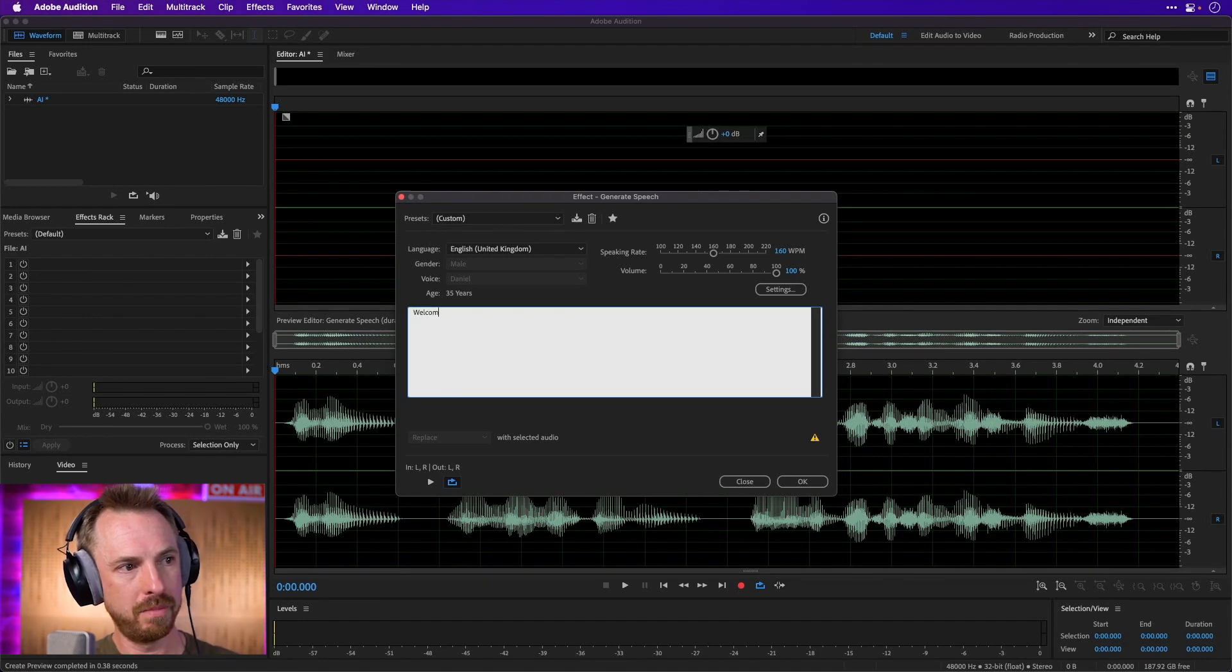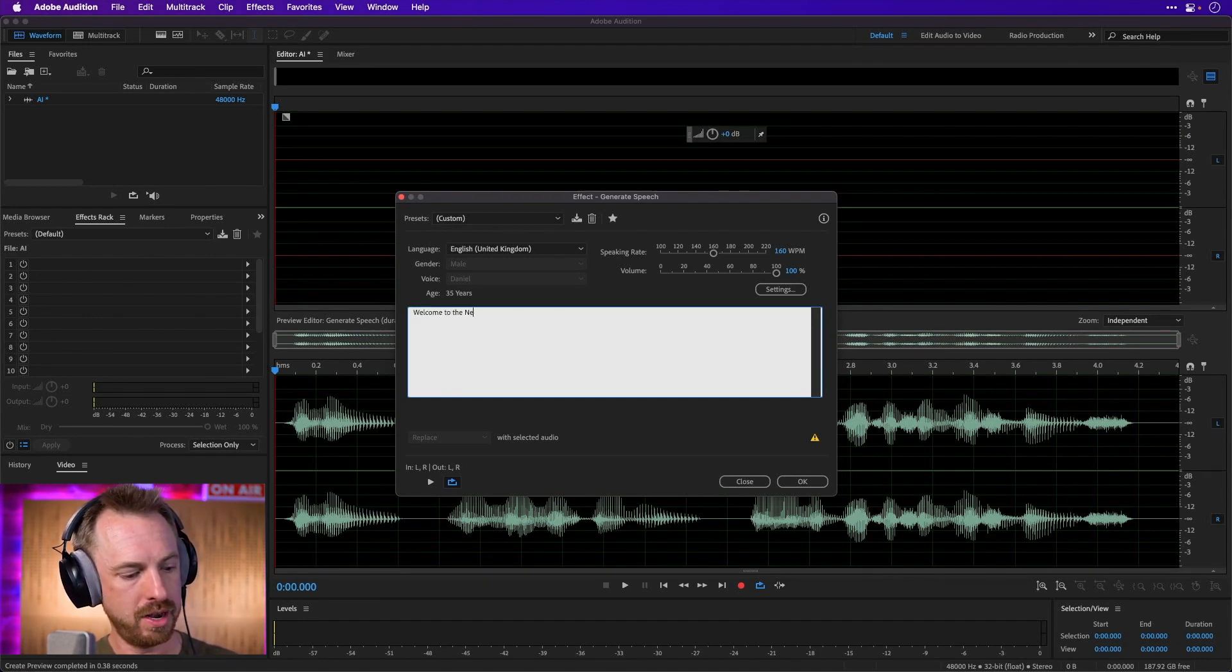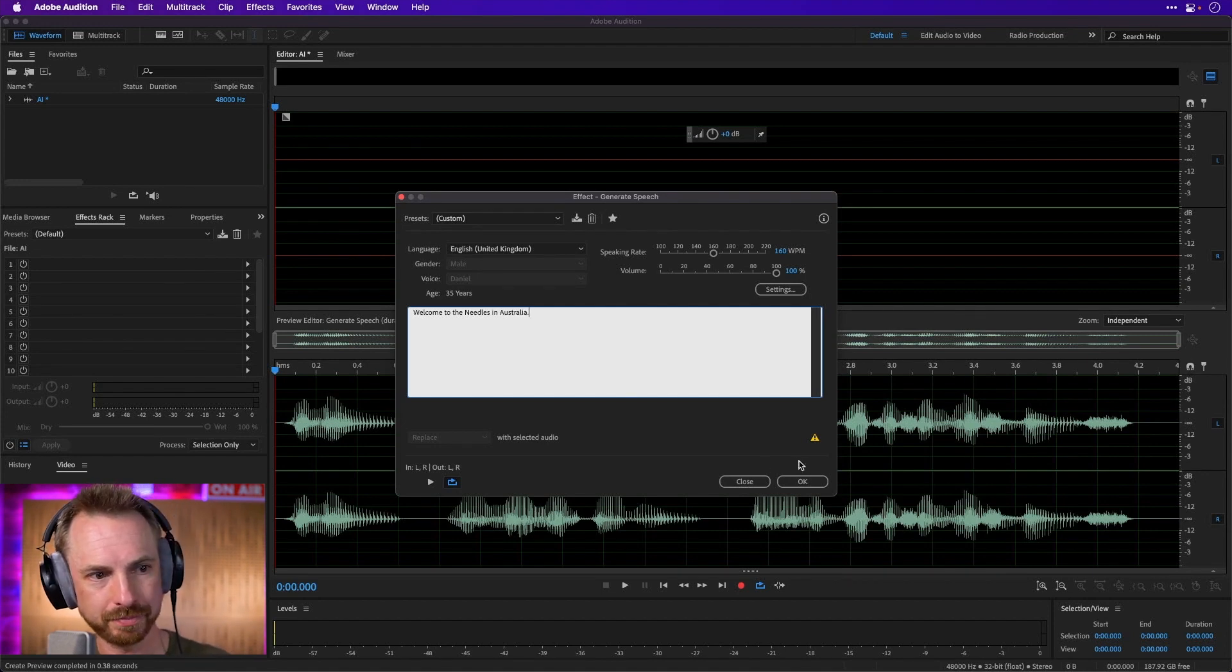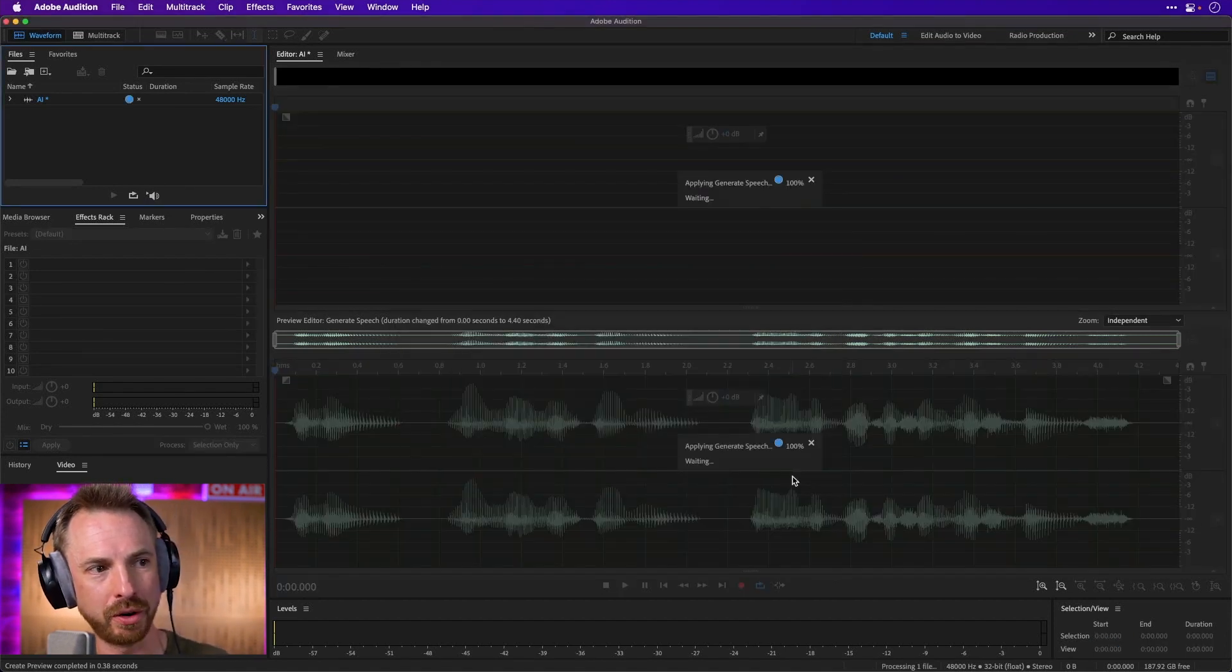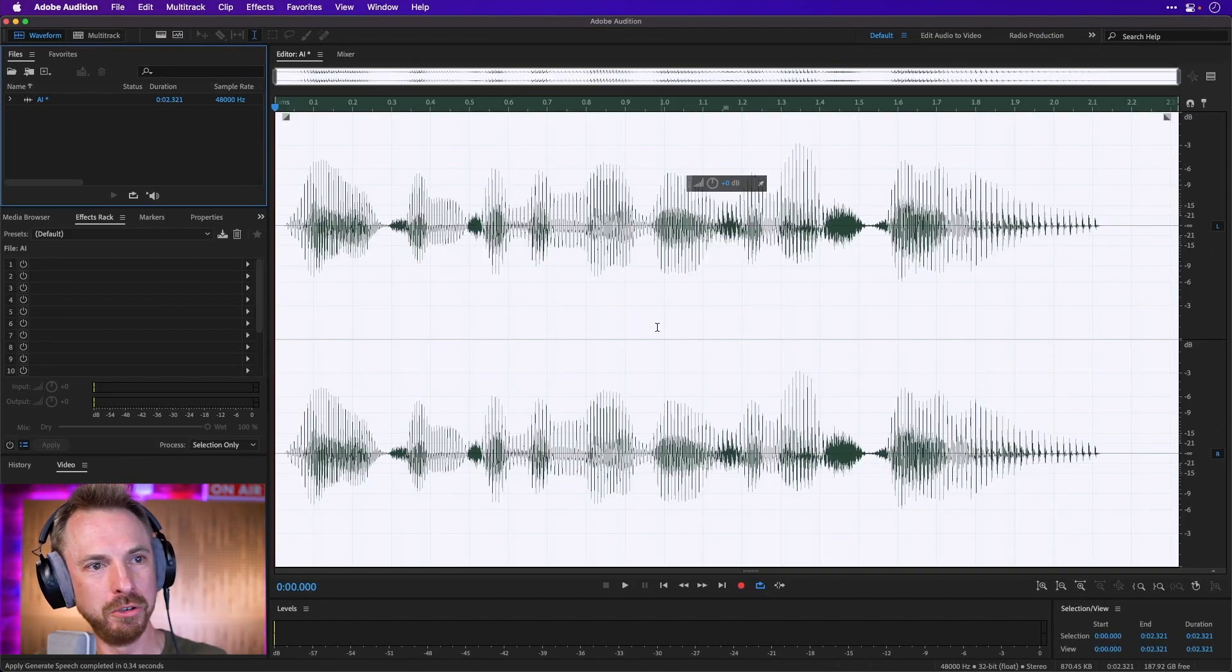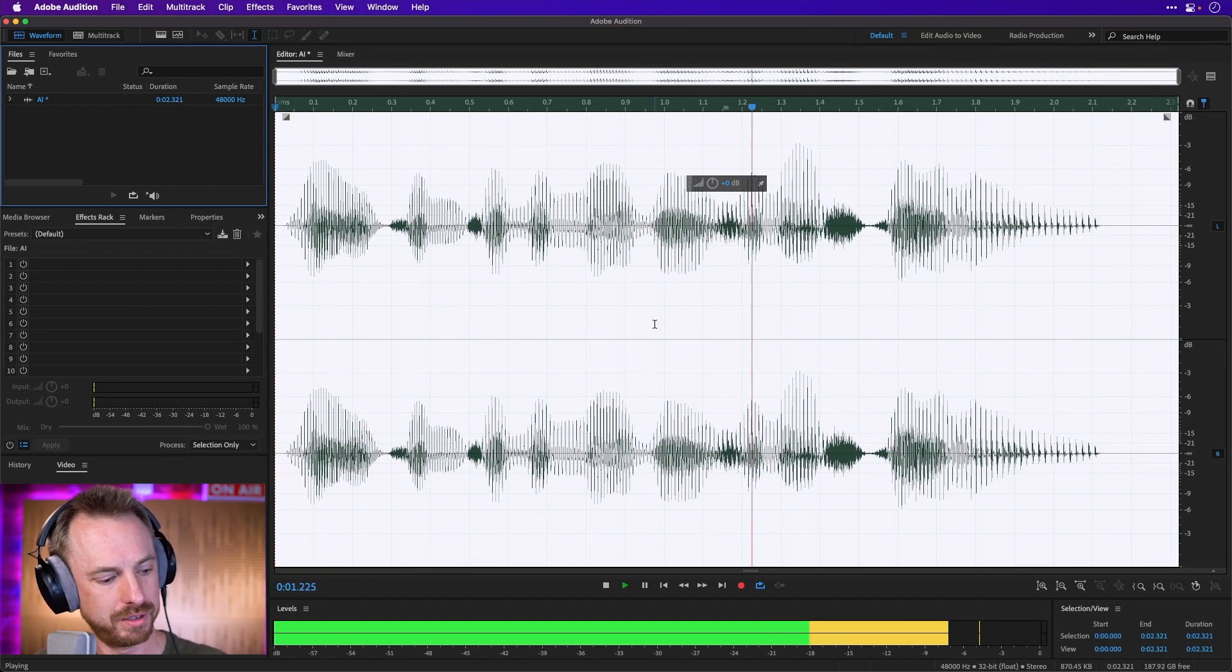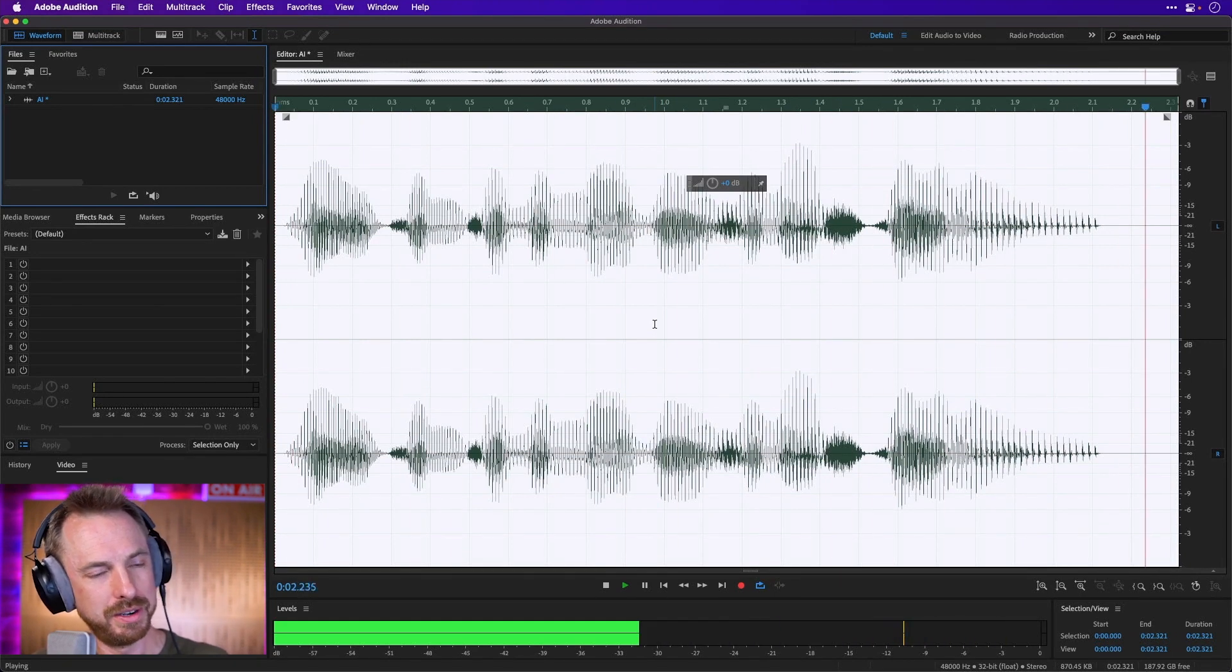And I can say, Welcome to the Needles in Australia. Full stop. Click OK. Boom. It's done. Welcome to the Needles in Australia.